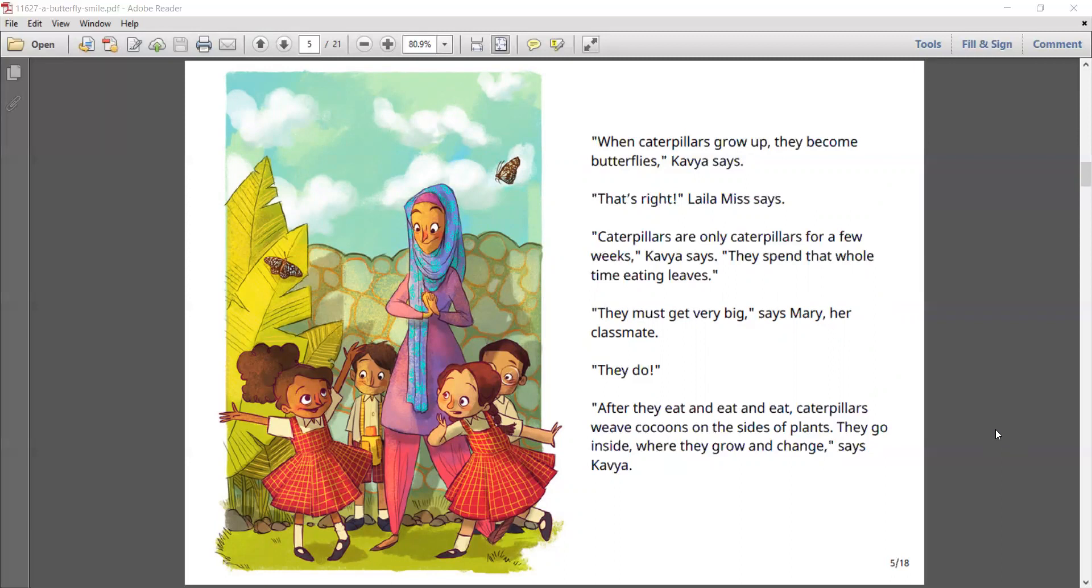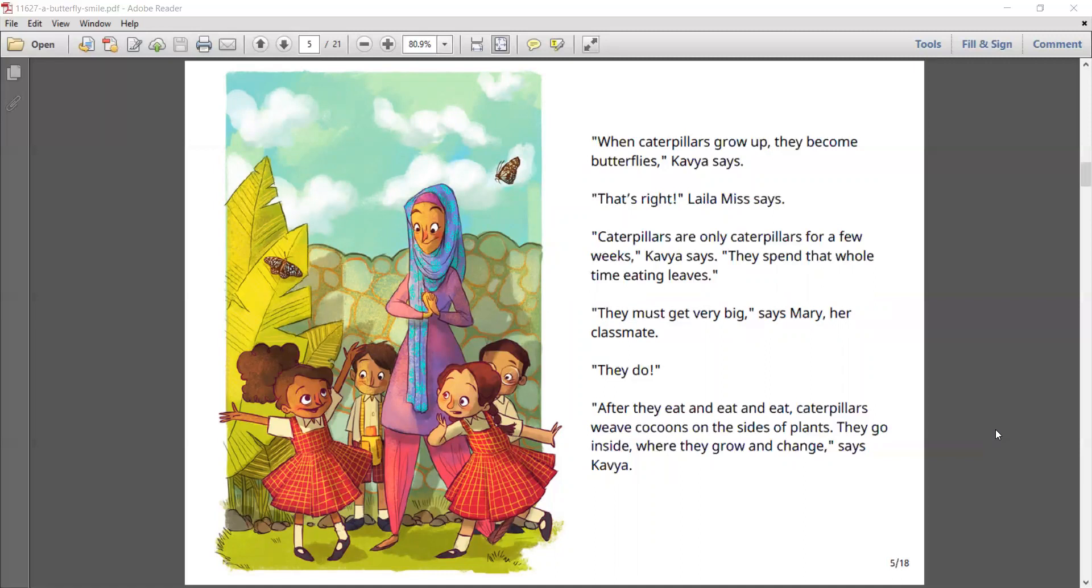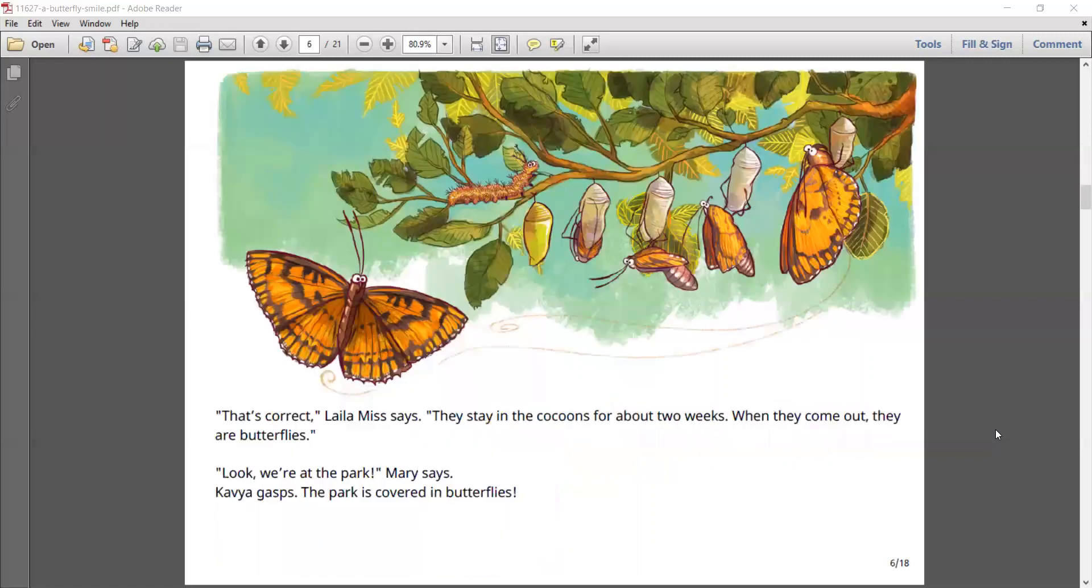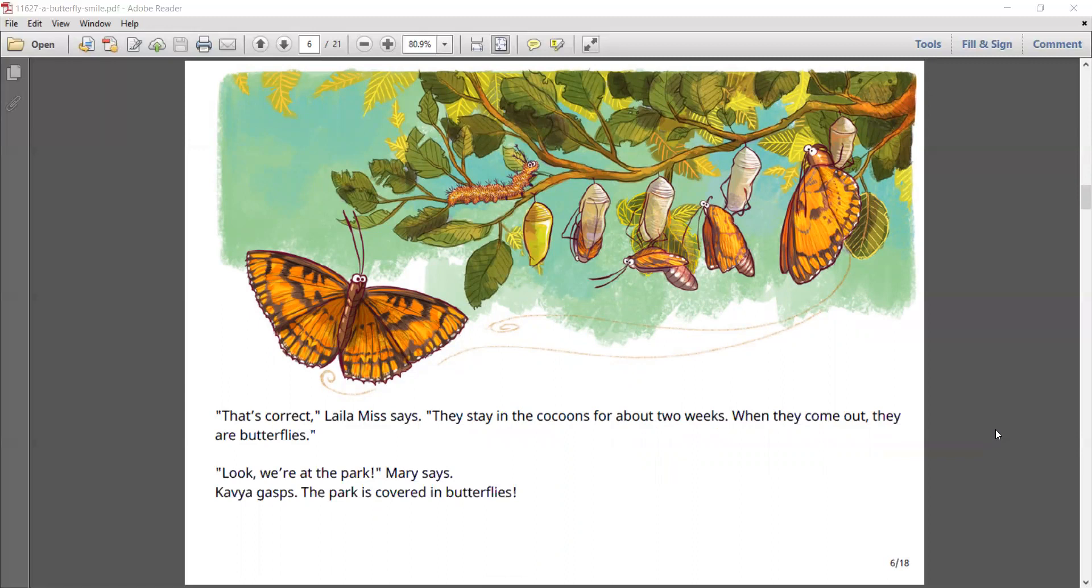After they eat and eat and eat, caterpillars weave cocoons on the sides of plants. They go inside where they grow and change, says Kavya. That's correct, Laila Miss says. They stay in the cocoons for about two weeks. When they come out, they are butterflies.